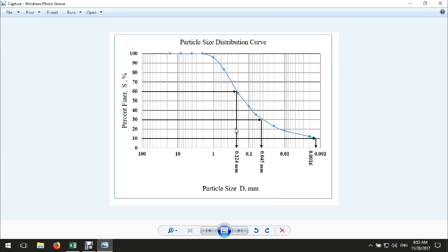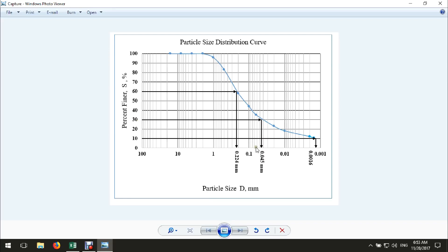Today I'm going to show you how we can draw the particle size distribution curve for a soil sieving analysis test. This curve is called the particle size distribution curve. We have particle size diameter on the horizontal axis with a logarithmic scale, and we have percent passing or percent finer on the vertical axis with a linear scale. Here we have the diameter corresponding to 60%, 30%, and 10% passing.